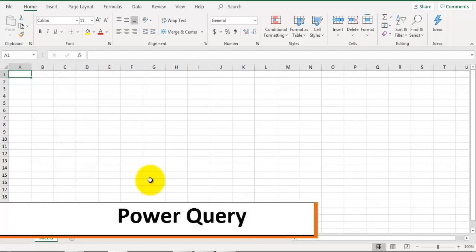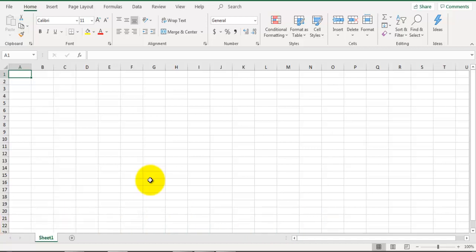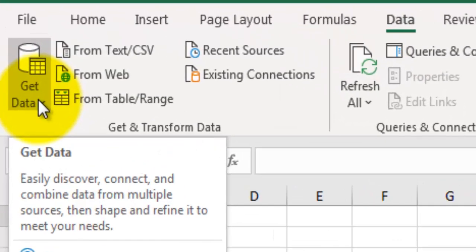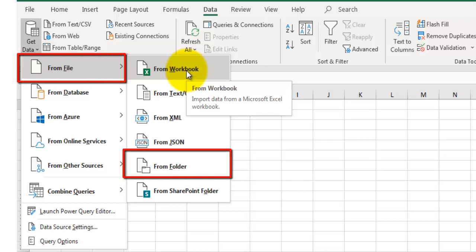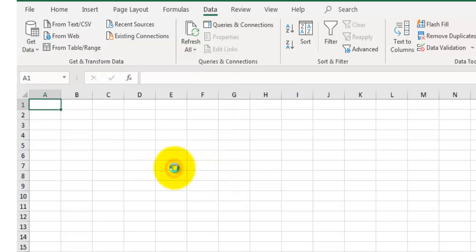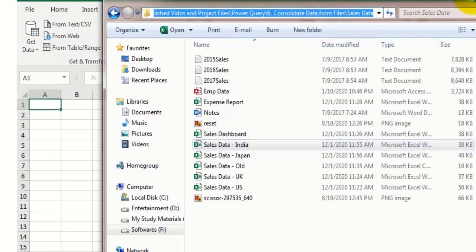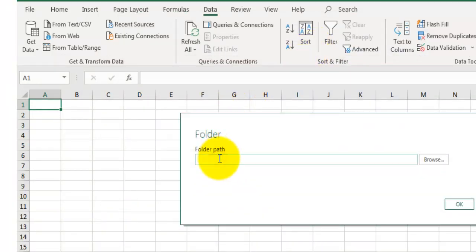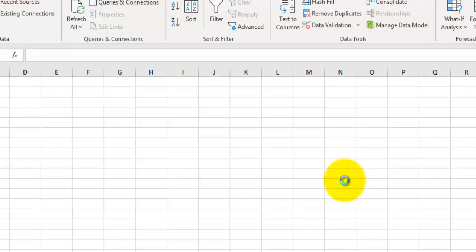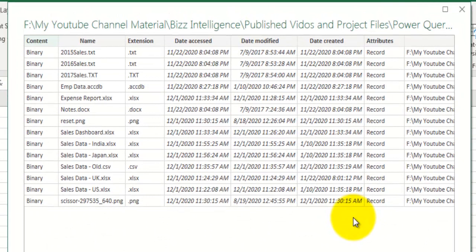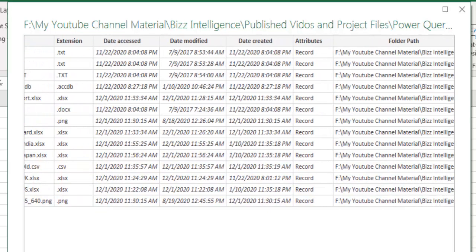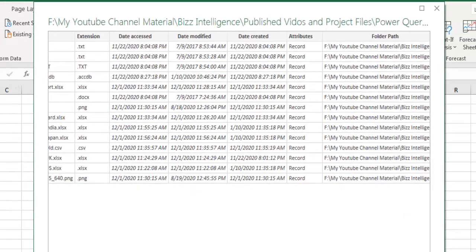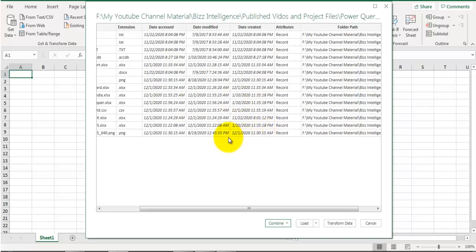I have Office 365. I'll go to the Data tab, click on Get Data, then go to From File. We are not going to select From Workbook because that only allows data from a single file. Instead, I'll go to From Folder, which allows you to browse the path of the folder. Let's copy and paste the folder path, click OK, and it gives you a preview of that folder showing the list of files along with file name, extension, and other fields like last accessed, last modified, and created date. Click on Transform Data - we don't want to load this data directly; we want to extract and combine data from these files first.